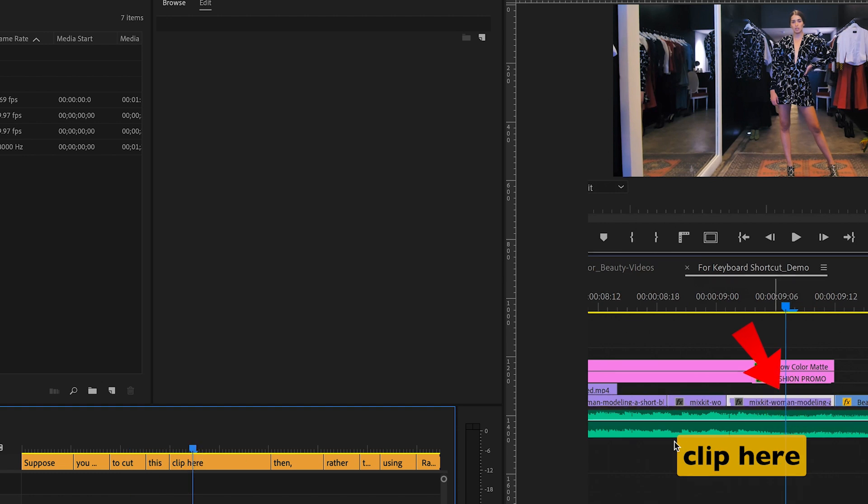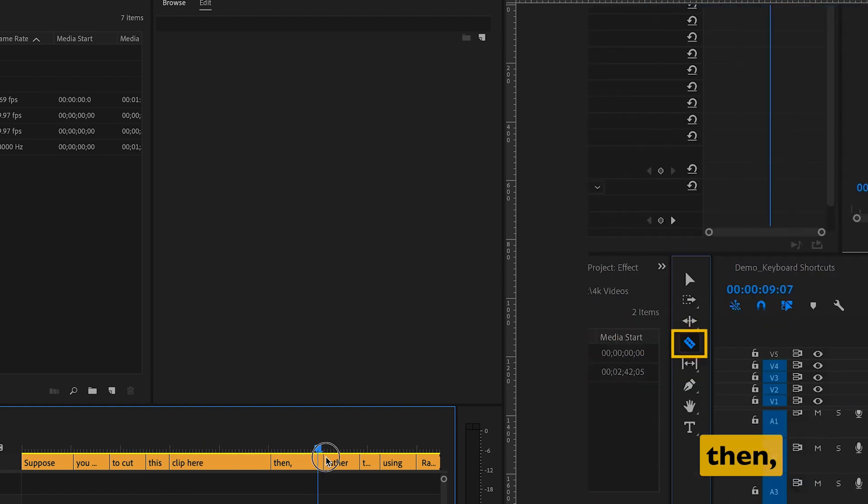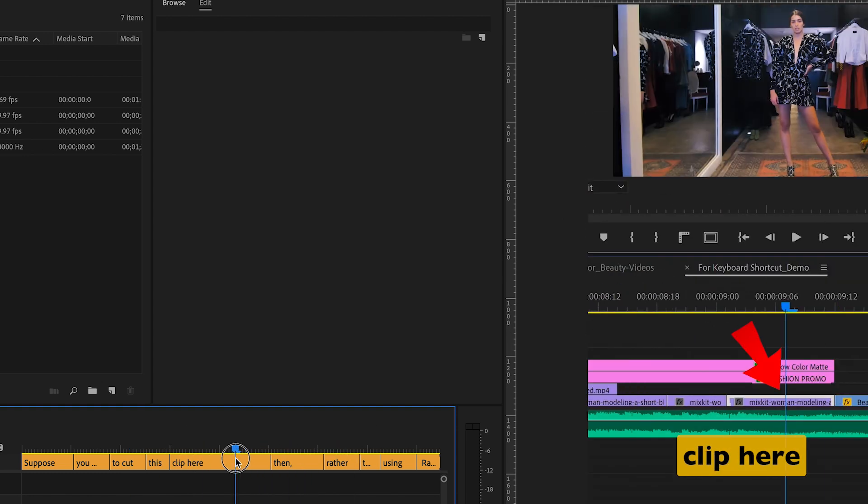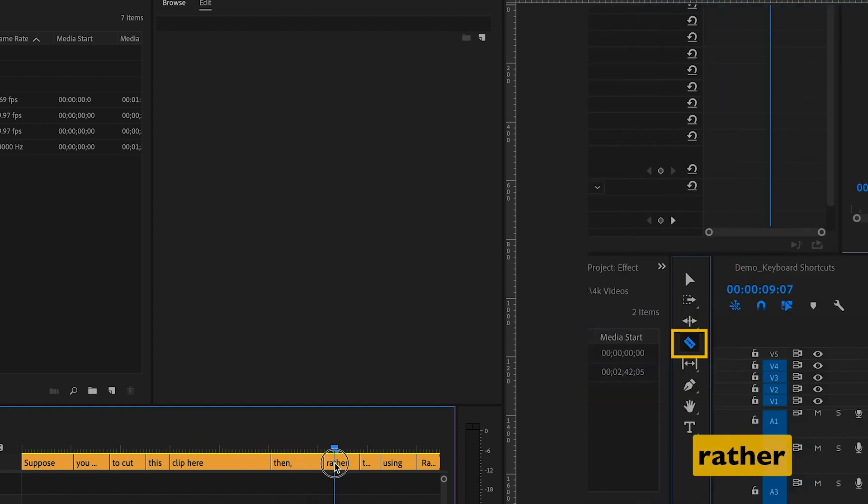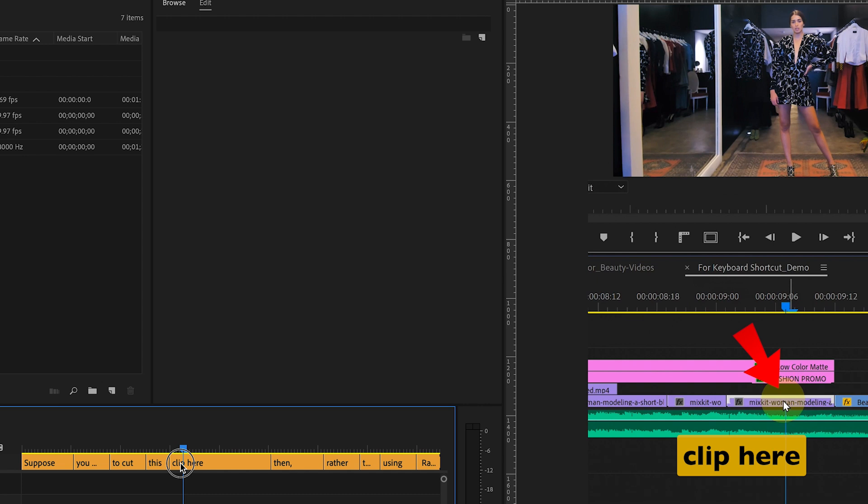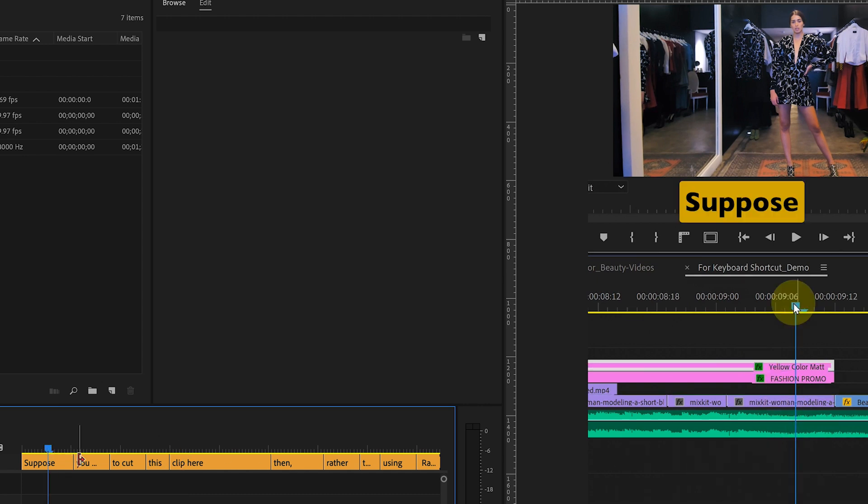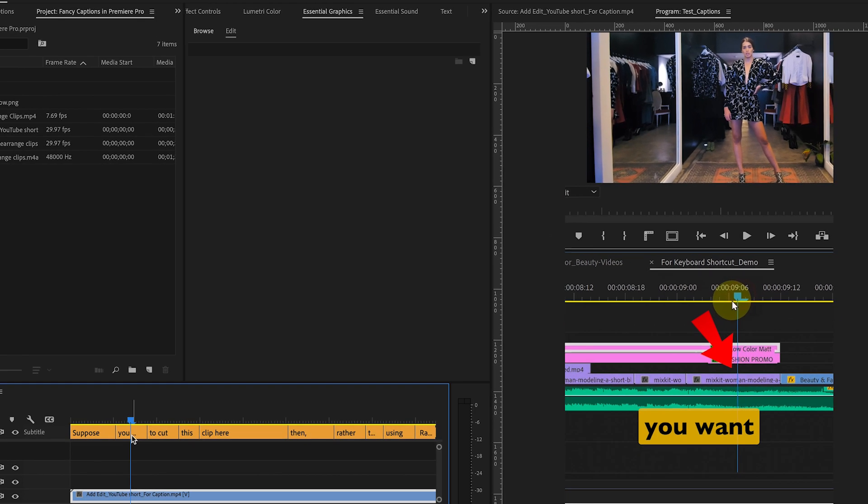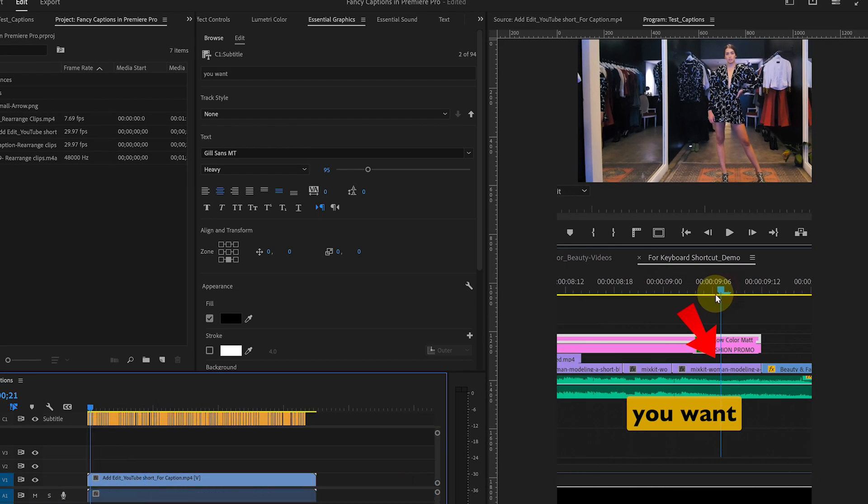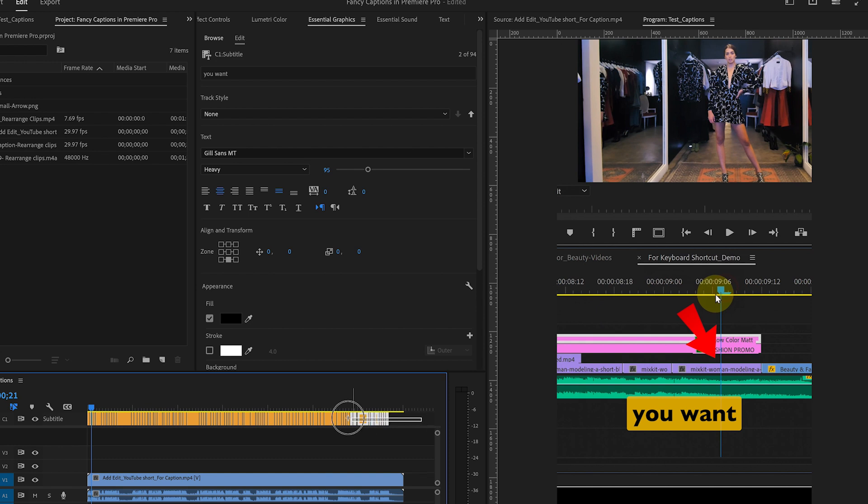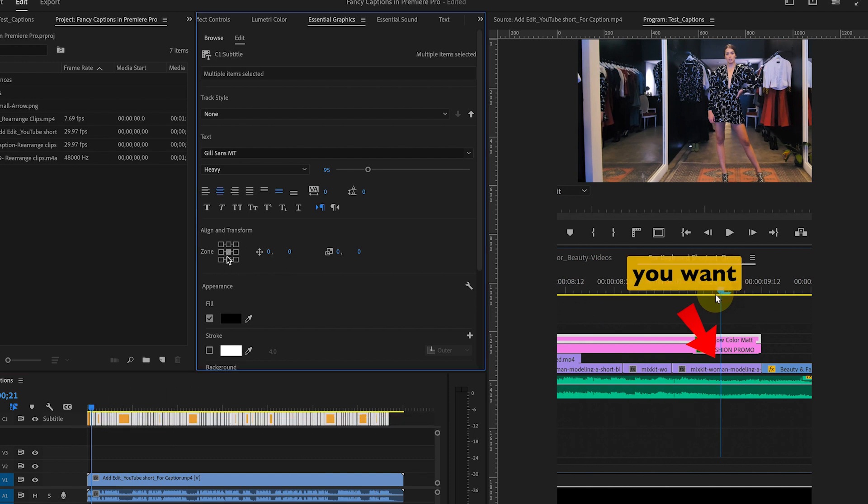Now, you will need to adjust the position manually, but it's an easy fix. Just select all the subtitles, center them and then move them slightly up to match the first clip. And there you have it.